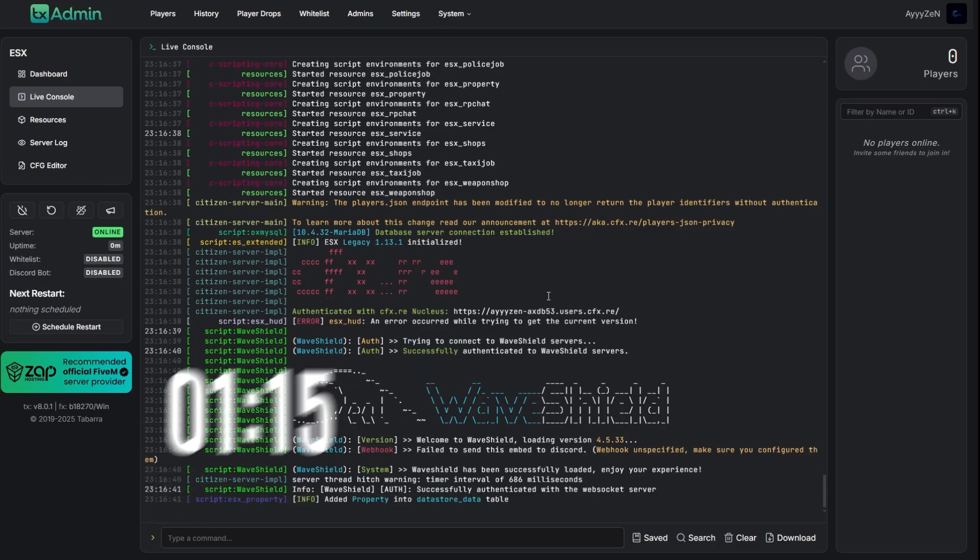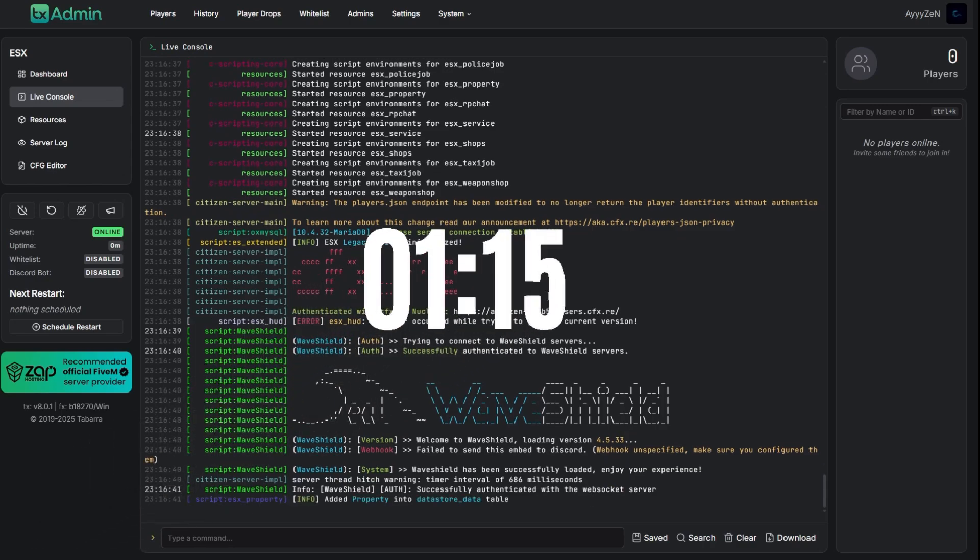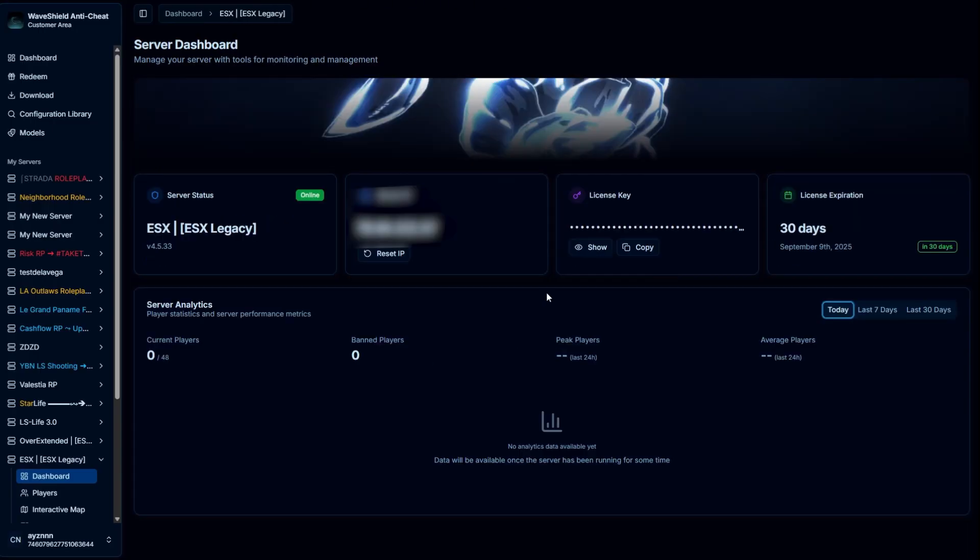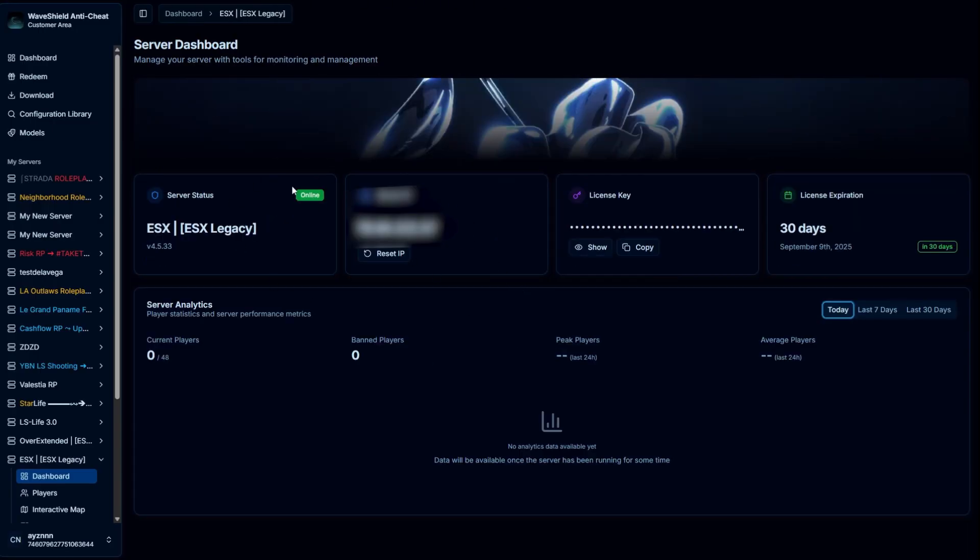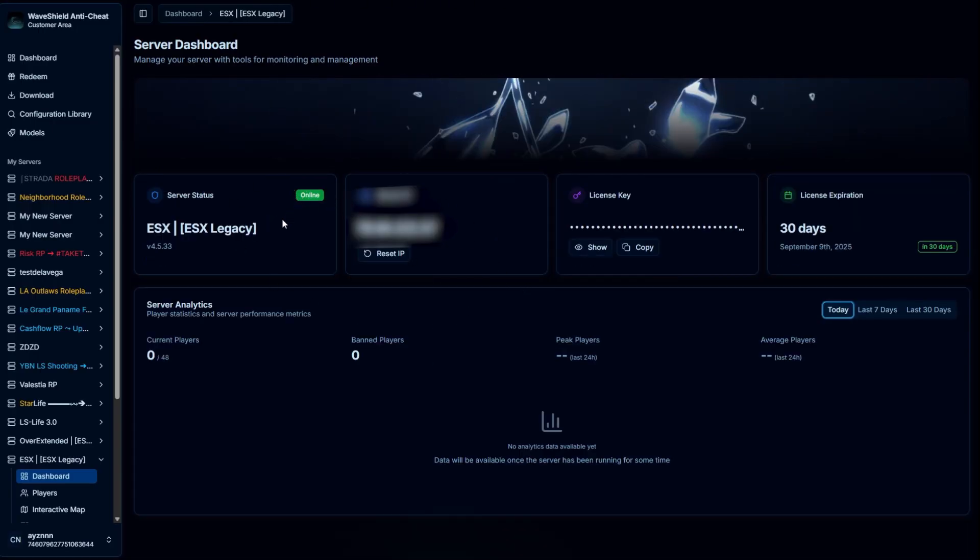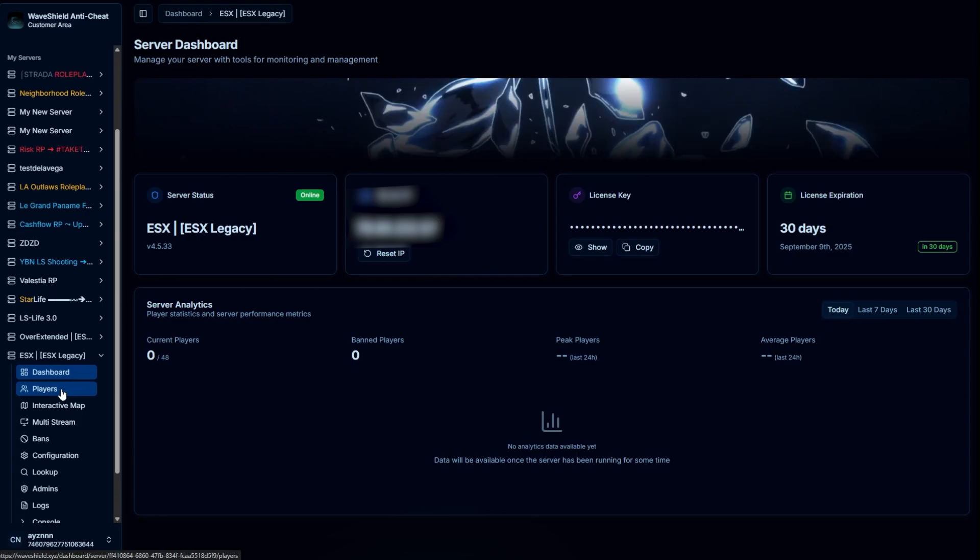There you go. You can now enjoy Waveshield on your server and benefit from our full protection and our dashboard.